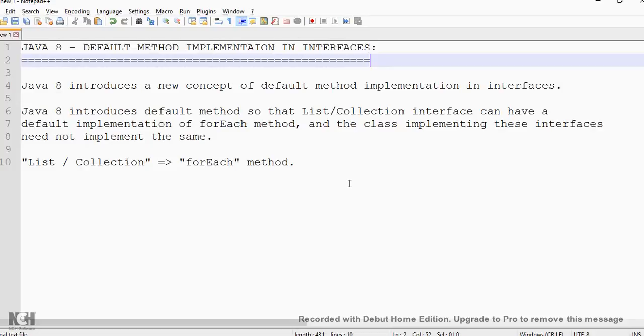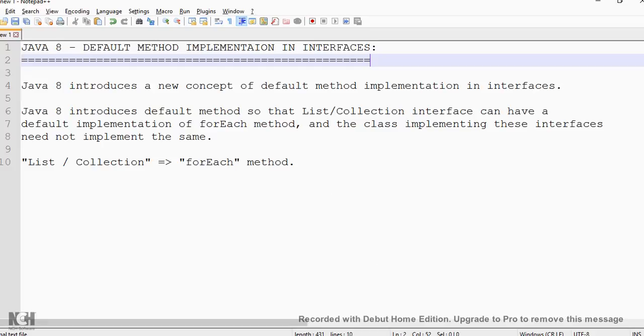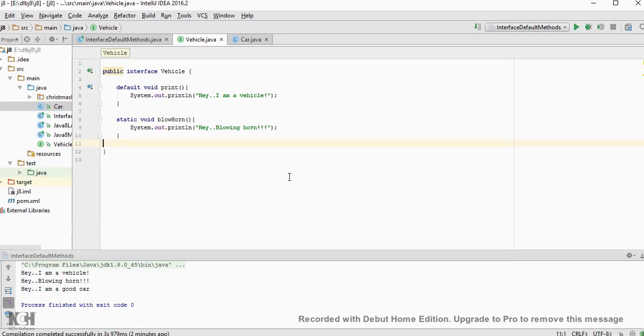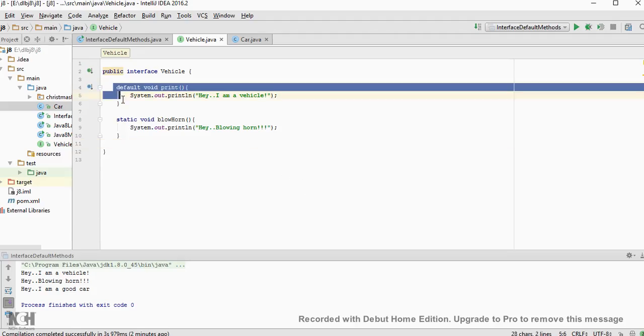Because suppose there are common methods which has to be placed in the implementing classes. You don't have to implement in each of the implementing classes. Instead of that you can place it in the interface itself.